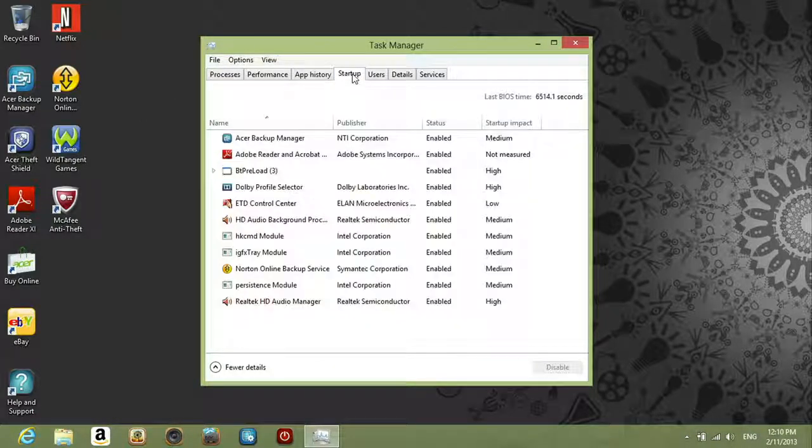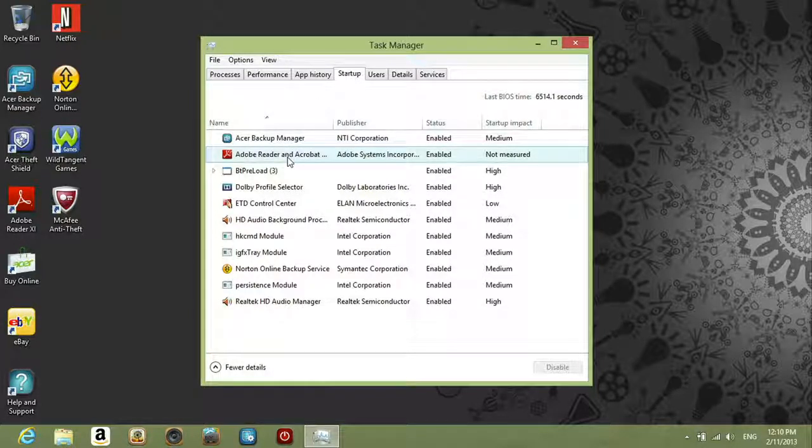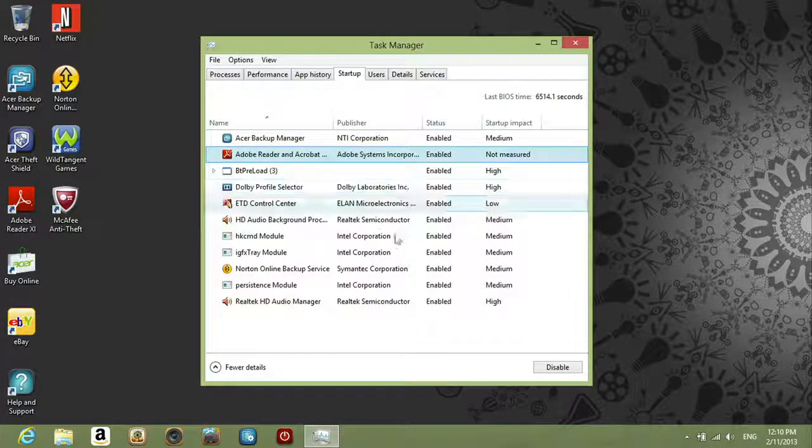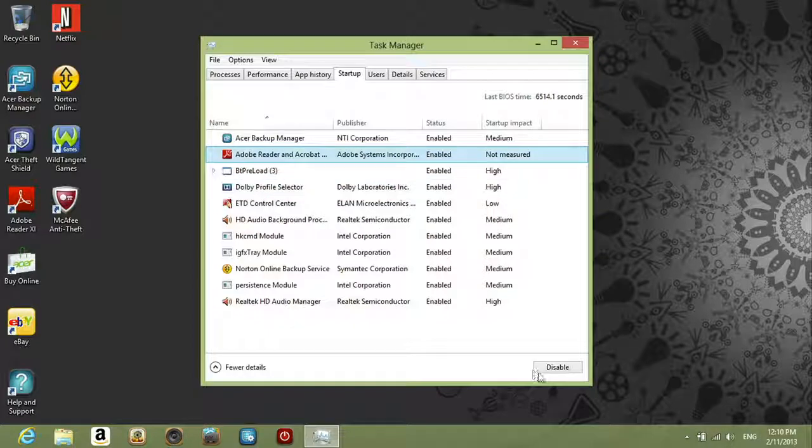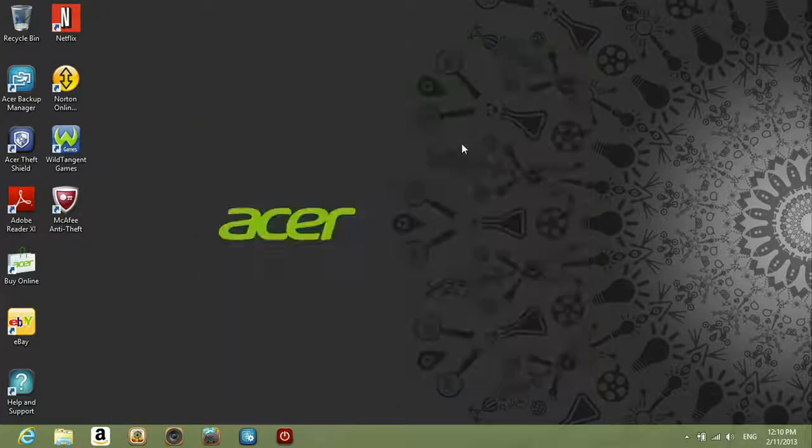You'll see a list of apps that start when Windows boots. To disable one, click on it and then click Disable at the bottom of the window. To disable services from starting up with Windows,